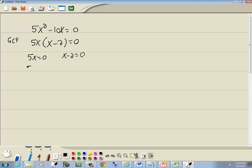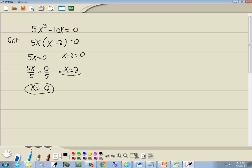Now we want to solve these. For the 5x equals zero, I'll divide both sides by 5. And zero divided by 5 is zero. And for this one, I'll just take the negative 2 to the right side and it becomes a positive 2. And that gives us both of our answers, zero and two.